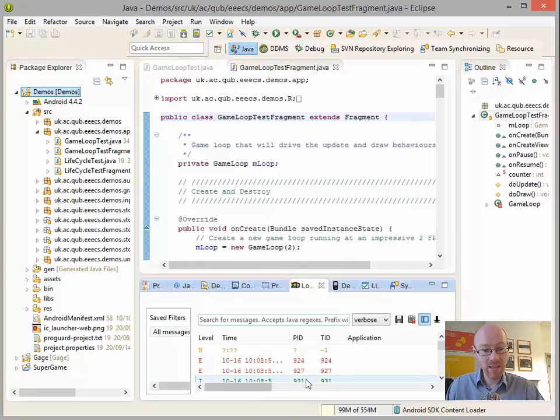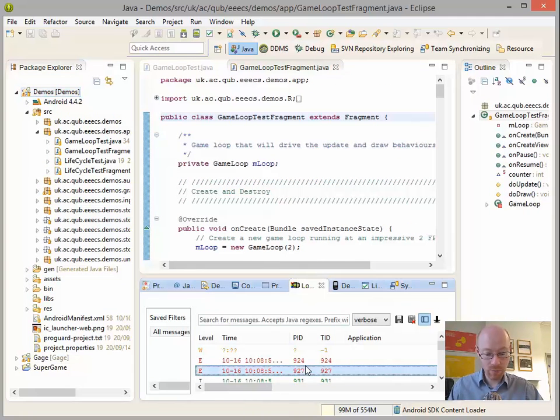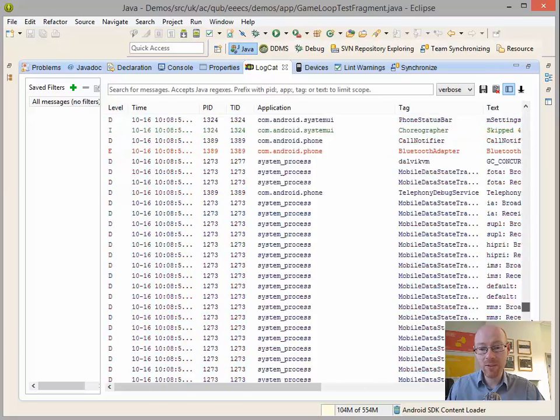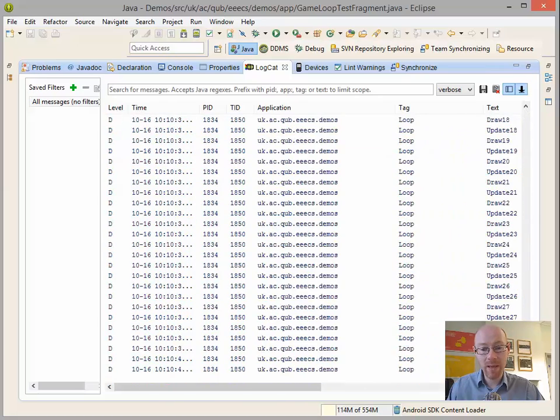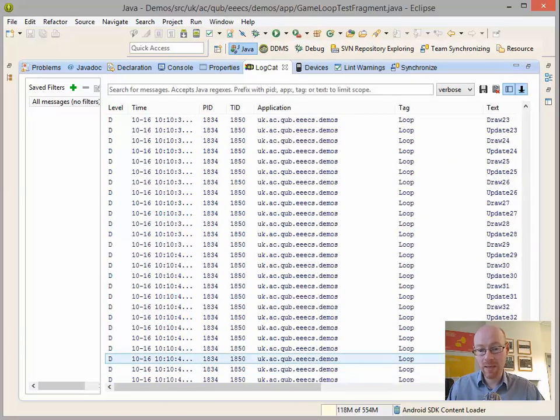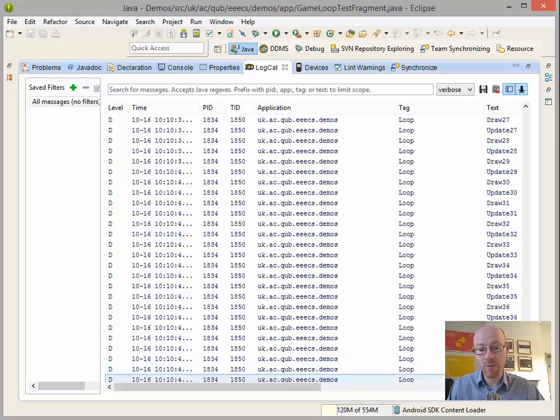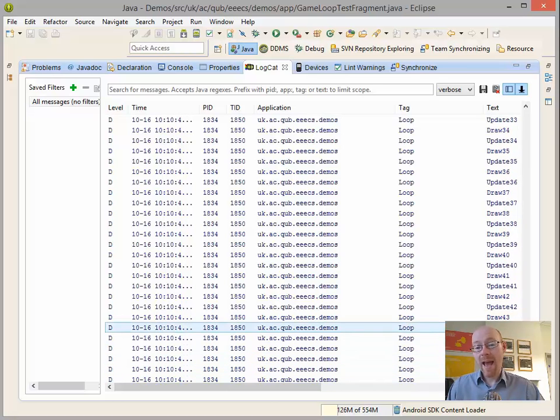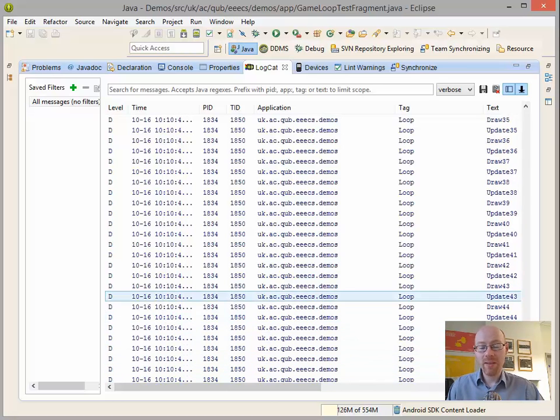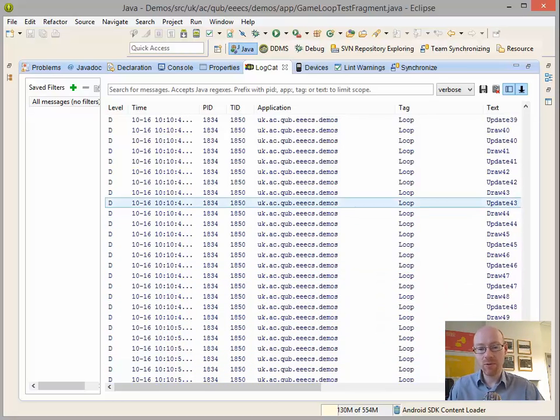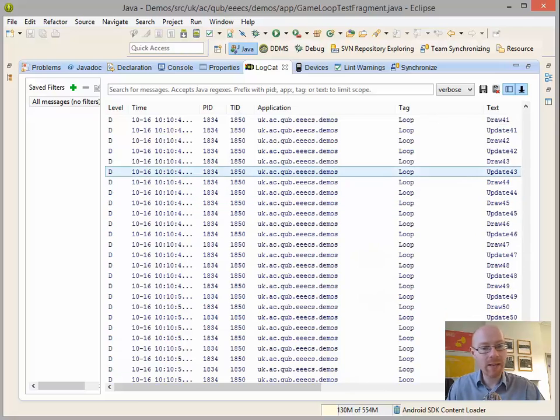Now within this here, if we were to open this up, this shows all of the messages that are being displayed. And we see a bunch here - update and draw is occurring within the application. So what we have reported to this is that we're updating and drawing at regular intervals.